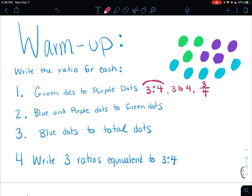So the ratio of blue and purple dots to green dots — on the formative you should have seen yesterday that the ratio of blue and purple means you add them. So there are 9 blue and purple dots compared to the 3 green dots. So the ratio is 9 to 3.